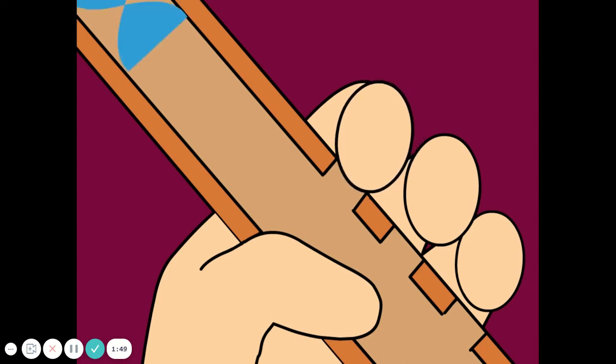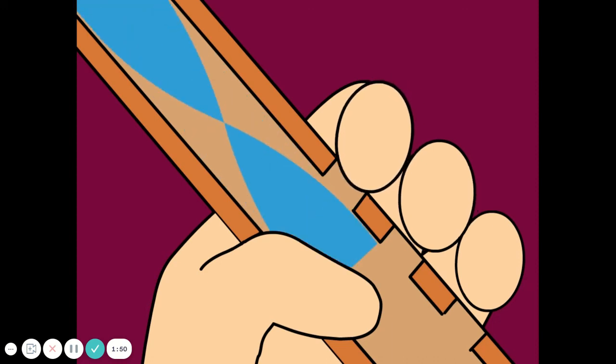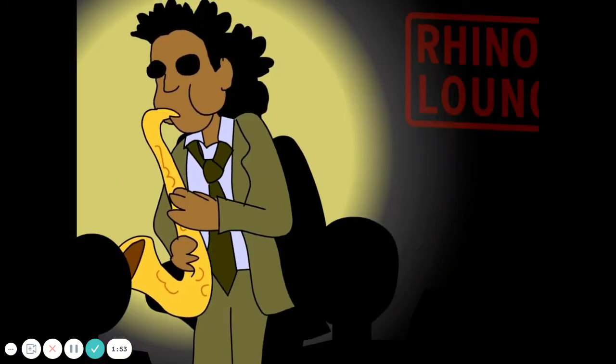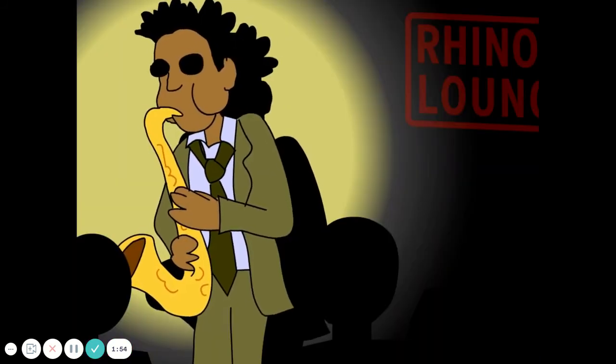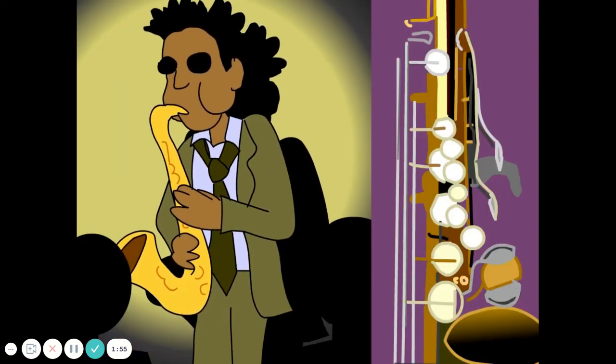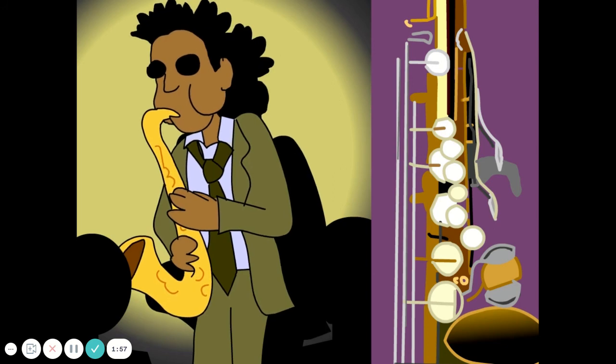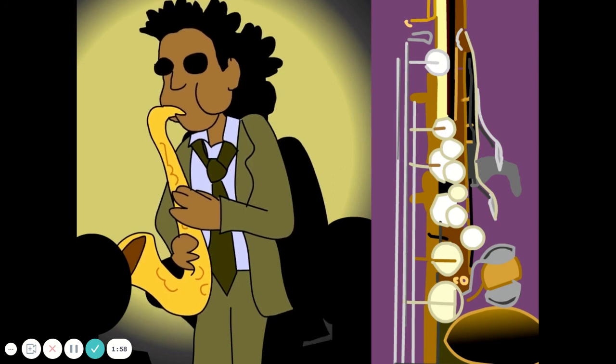When you get to the fancier woodwinds, you press keys to cover series of holes, and sometimes the tube curves to produce deeper tones.